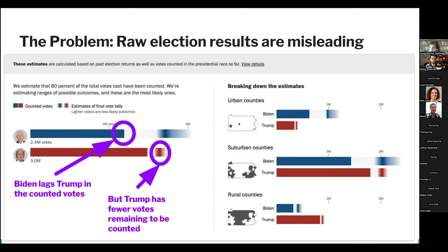The problem is that partial election results can be misleading. The order in which ballots are cast is not random, so you can end up with candidates ahead even though they're not going to win. The non-randomness can be caused by many things: rural places generally count faster than urban places, and absentee ballots generally get counted last, though that's not always the case. Our model adds context to results to give readers a better sense of reality.